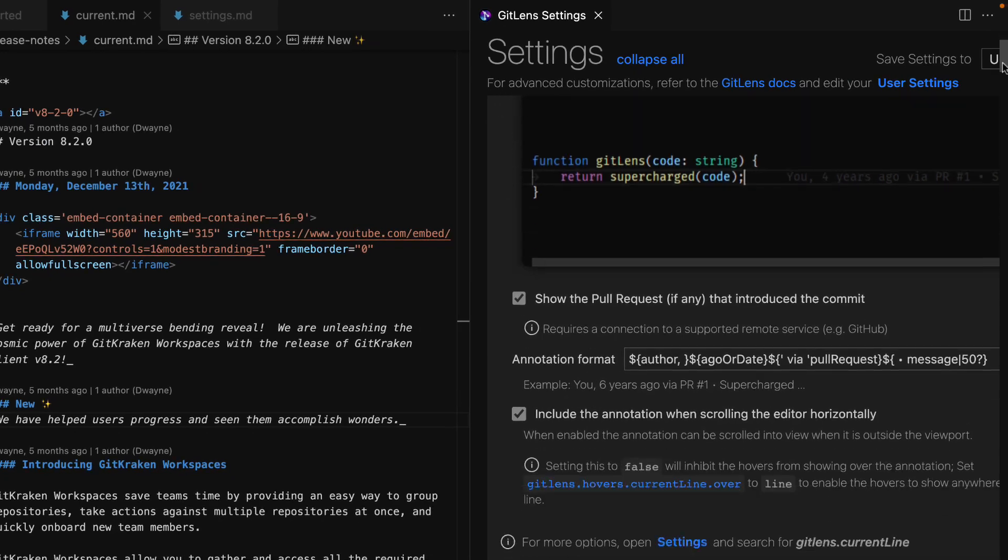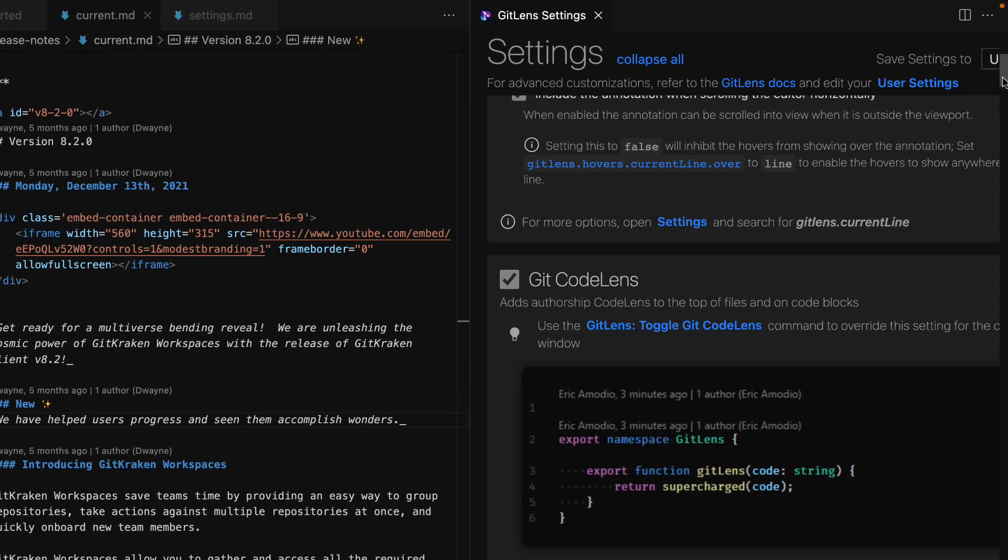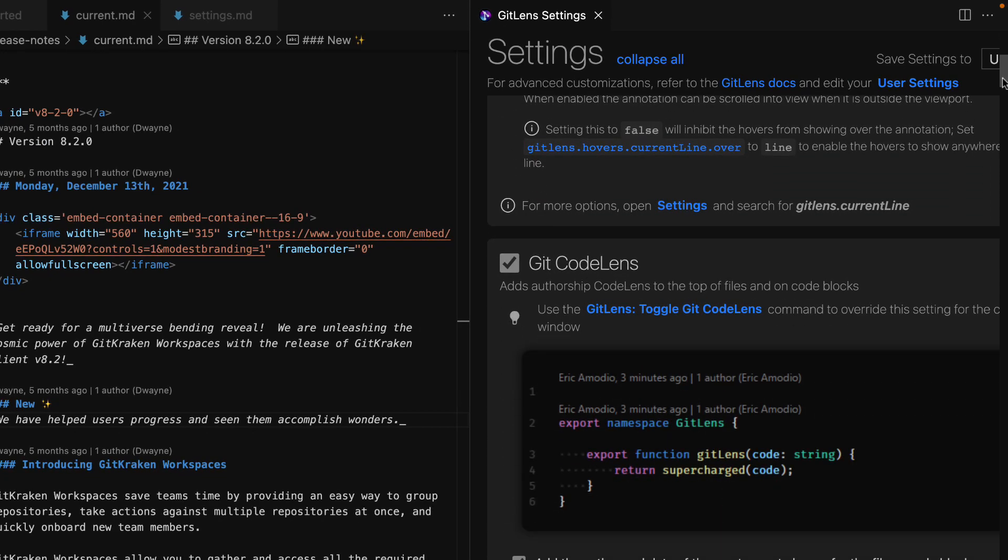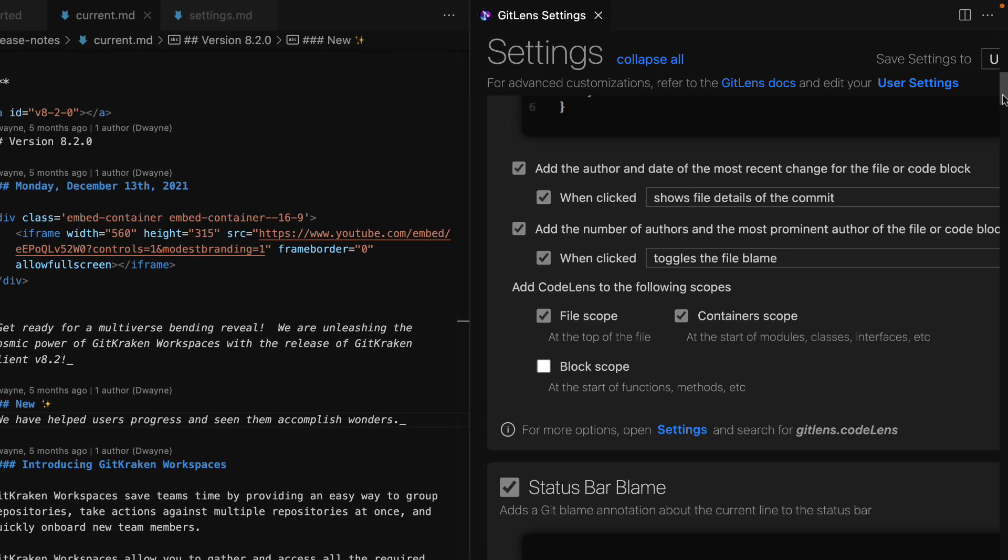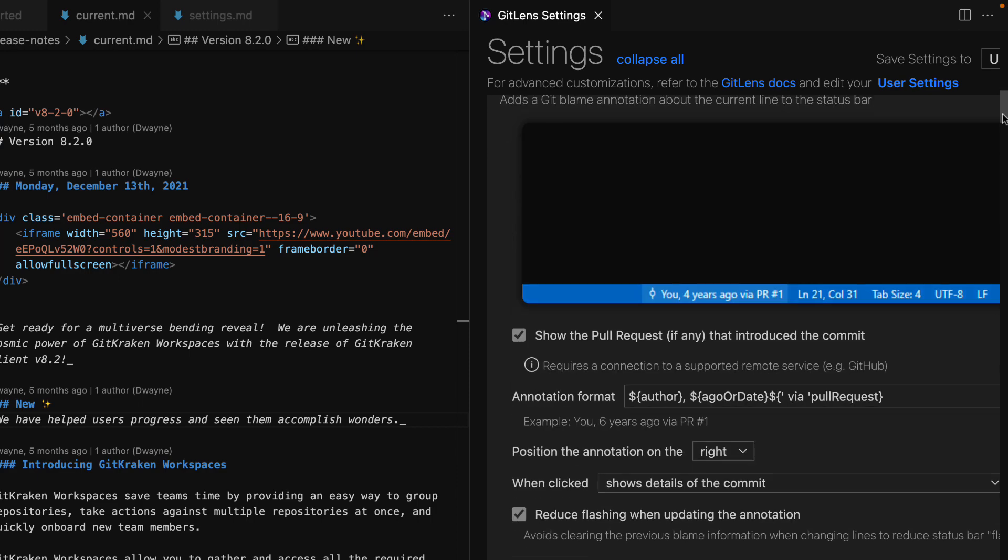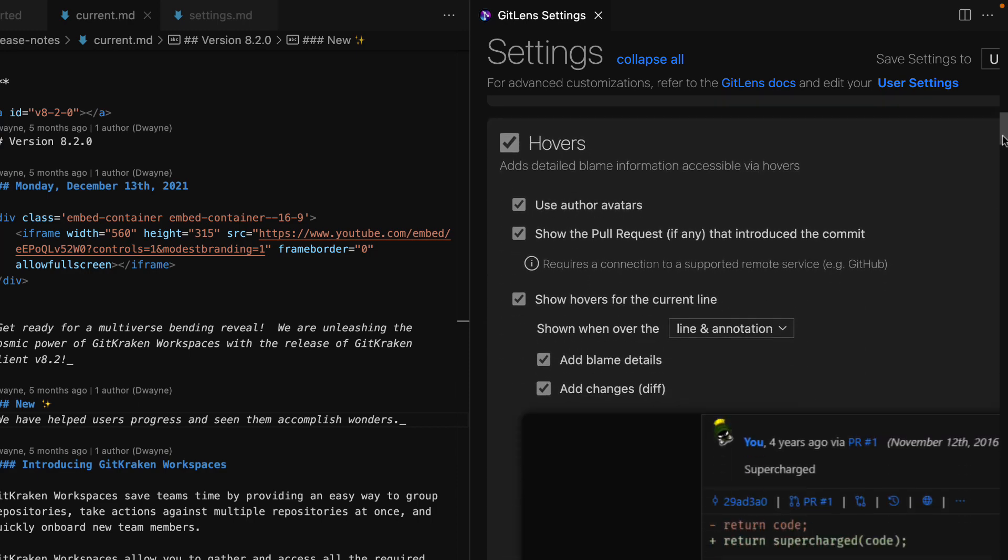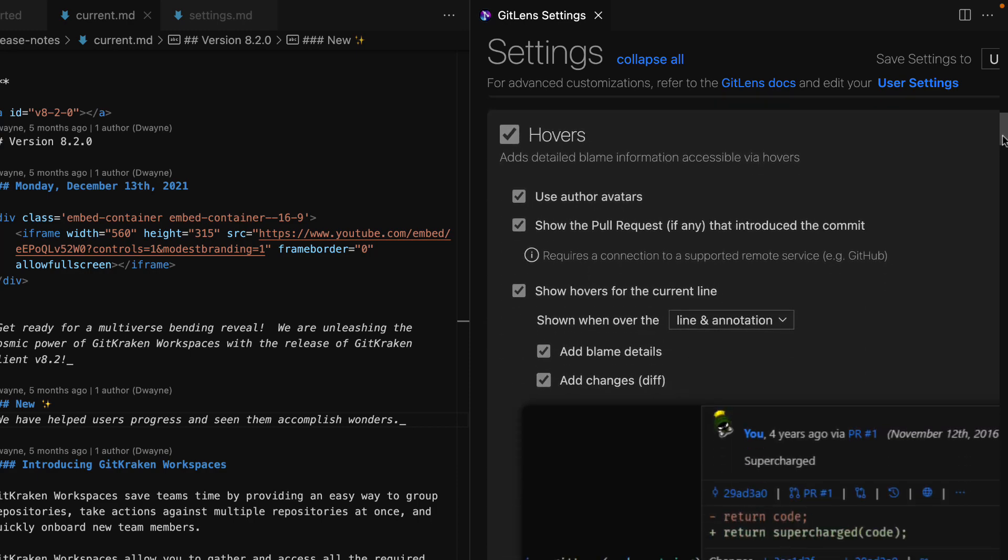status bar blame, and much, much more. This is a great place to explore the other GitLens features and make the experience yours.